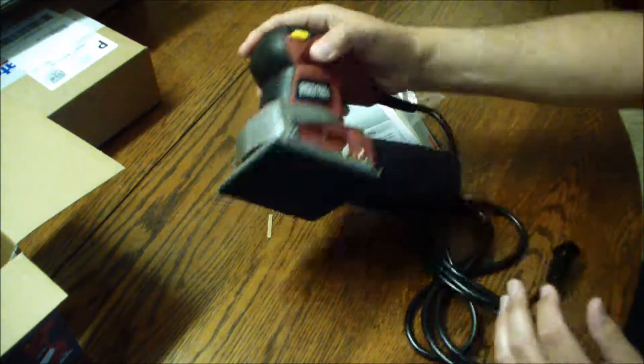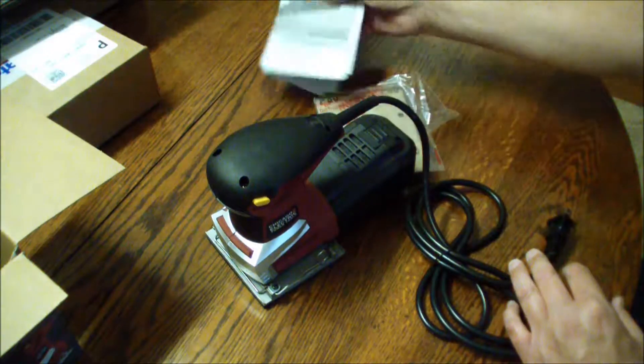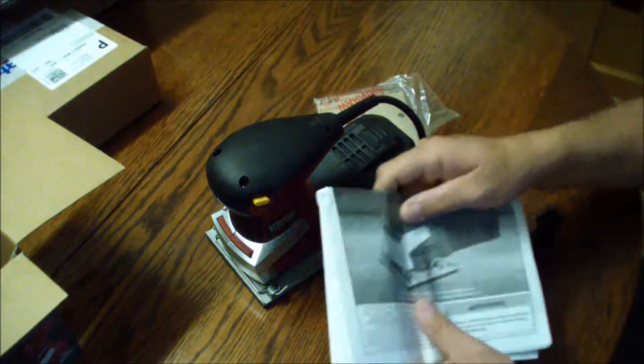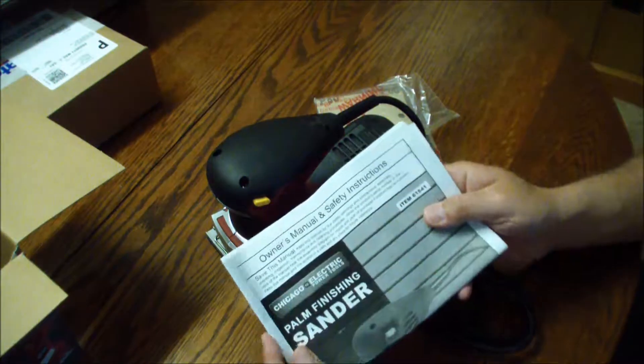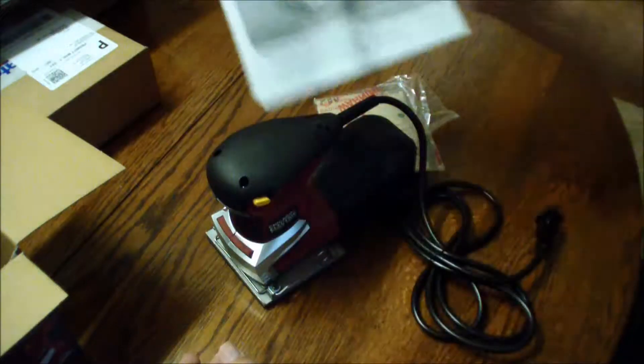That's a good-looking little unit. And it comes with your instructions. There you go.